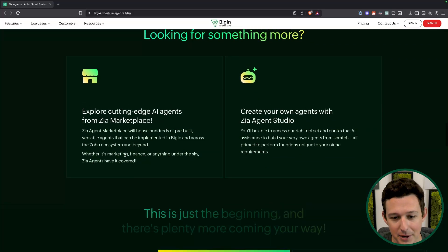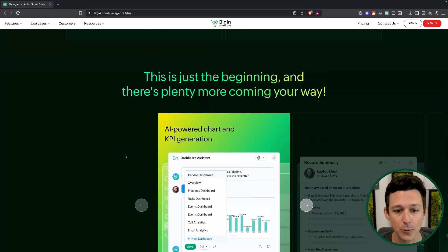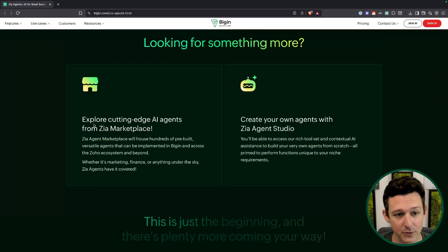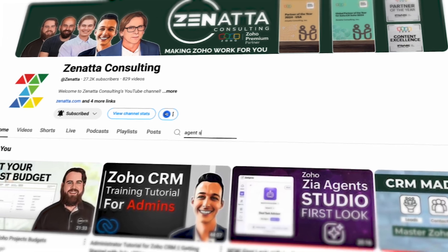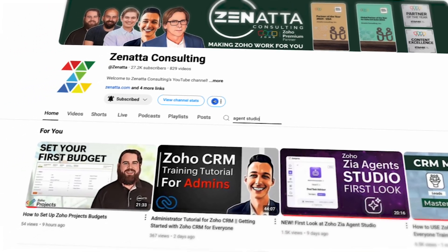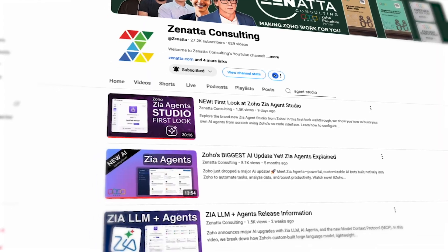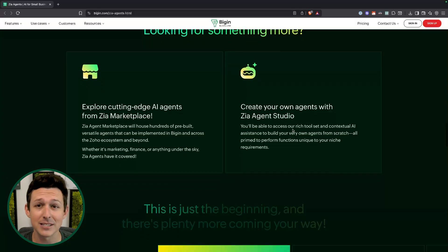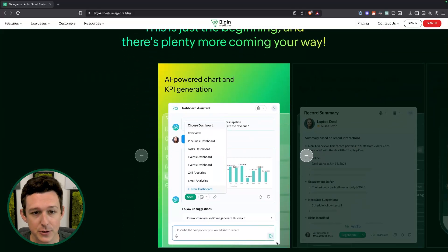Outside of just these agents, I want to highlight a few other features in the pipeline. There are a bunch of bots coming for the Zia marketplace that will deploy across many Zoho applications. Check out our channel for our first looks at the Zia Agent Studio, which is the full builder to do whatever you want with these agents. It's very early beta right now with some limitations, but it's a big emphasis point for Zoho.